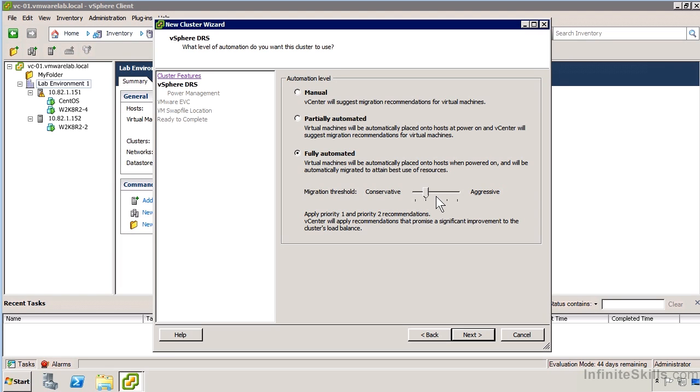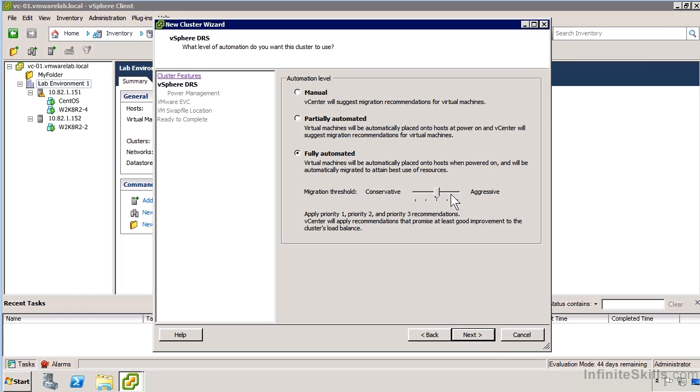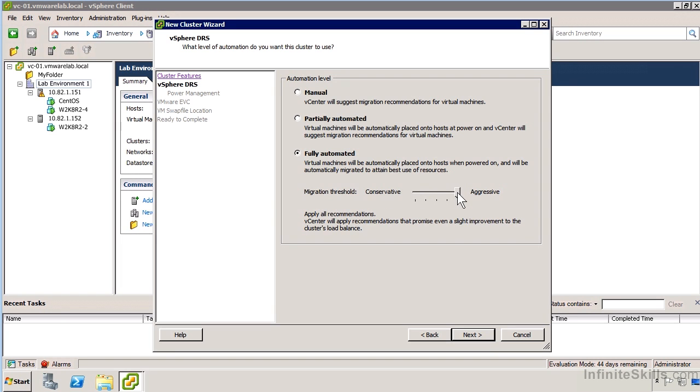As we move up, it applies priority one, two, and three recommendations for a good improvement to the cluster's load balance. The next level up offers a moderate improvement, and the next offers a slight improvement.